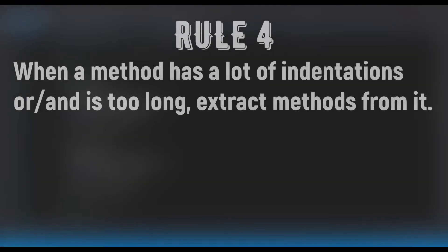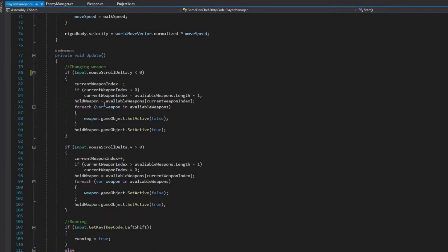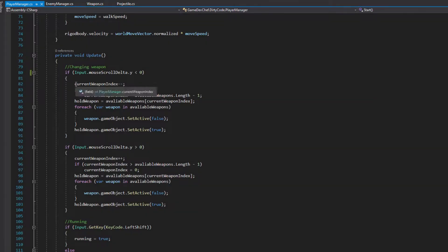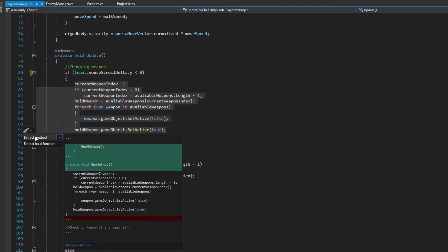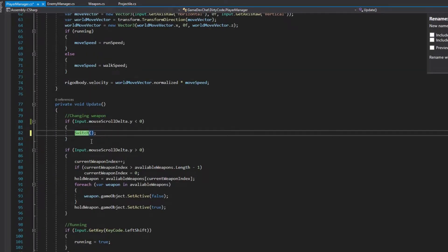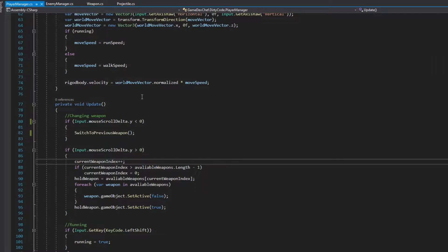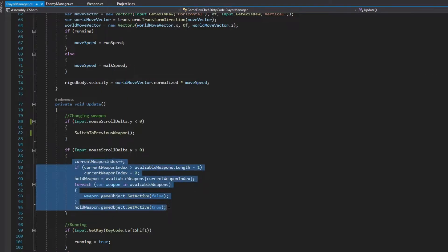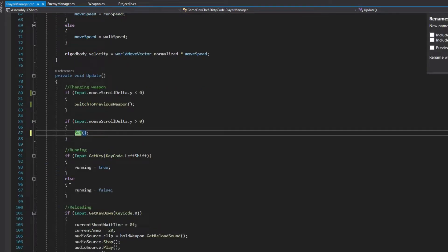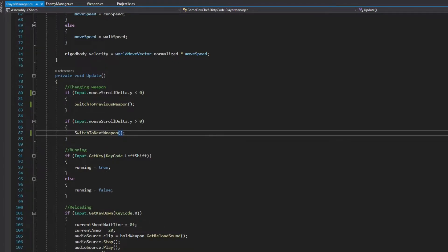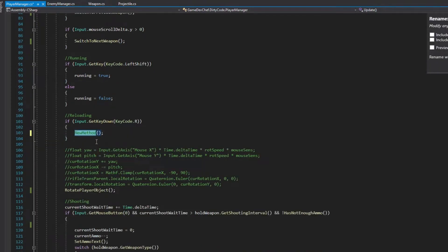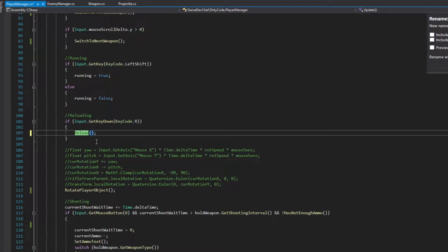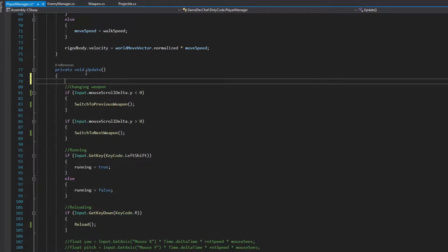Rule number 4: When a method has a lot of indentations or is too long, extract methods from it. Let's take a look at the Update method in the PlayerManager class. It is a very long method with bad readability. Let's try to extract methods from it and make it more readable. Going from the top, we can extract the code that is called when the mouse scroll is scrolled down. That code is responsible for changing the weapon in player's hand. So let's extract and call it SwitchToPreviousWeapon. Let's also do the same for the code below. This code is responsible for changing the weapon to the next one. So let's call the method SwitchToNextWeapon. Next, the code that is called when the R button is clicked is responsible for reloading a weapon. So let's also extract and call the method Reload. Also, move the RotatePlayerObject method call to the top of the Update method.